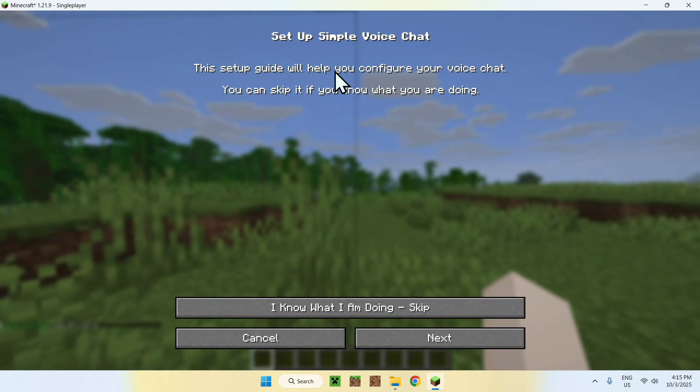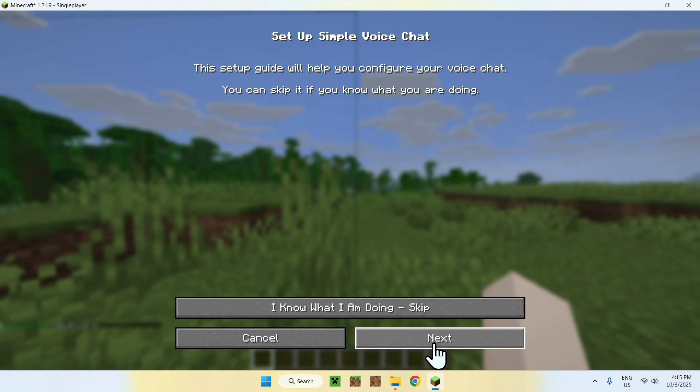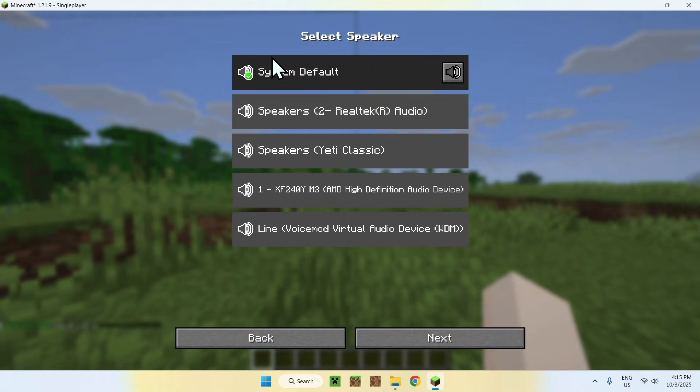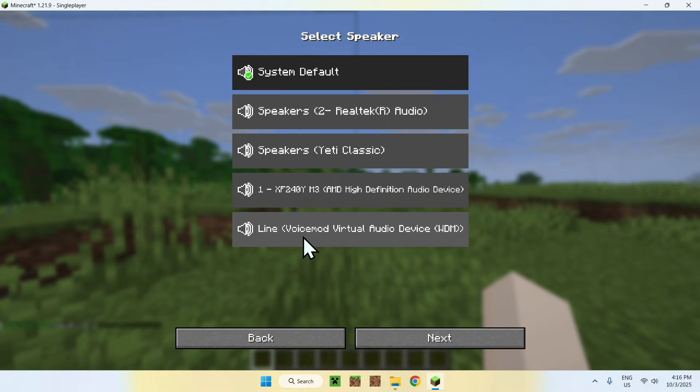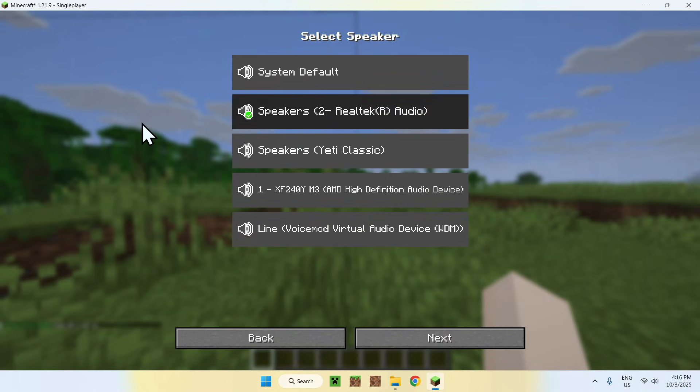Here we have the setup guide for voice chat. In this specific case, I will say to just use Next in this case, as it does make it a bit simple for you. So here you can choose different speakers that are connected. You can go ahead and choose which one will be your speakers that is connected to your thing. In this case, it's this one for me.